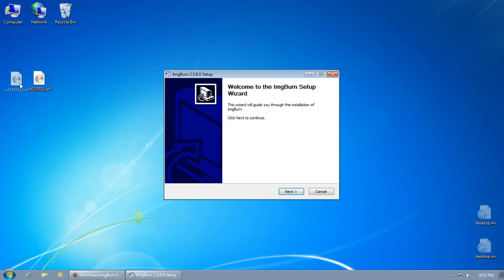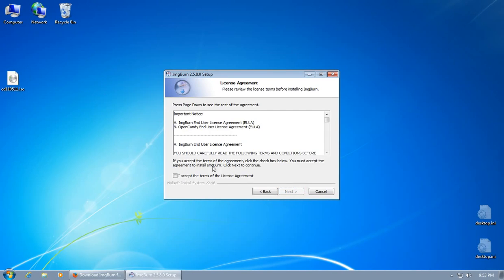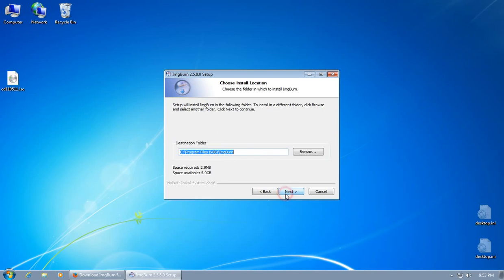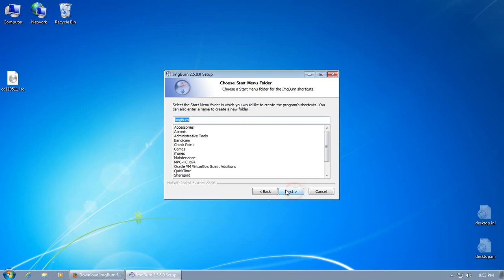Basically, ImageBurn is going to allow you to burn anything. You can also create ISOs from current disks that you have. So if you have a CD that you want to back up, that you want to keep safe or whatever, and you just want to have a one-to-one copy, you can create an ISO. That way if you ever want to go back and burn it again, you just have one file to burn that disk.